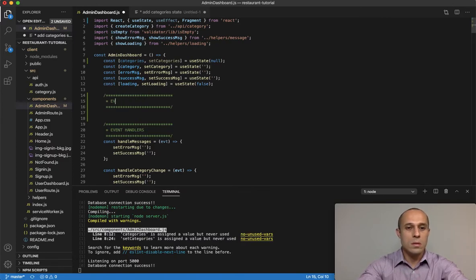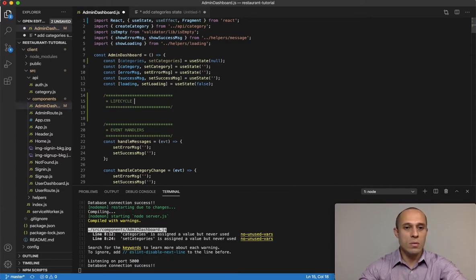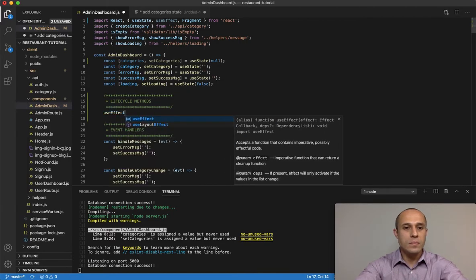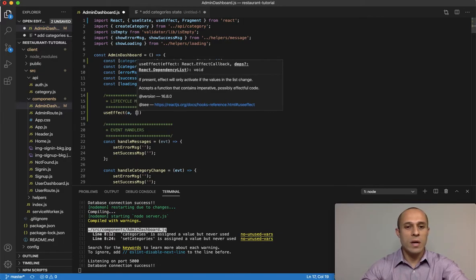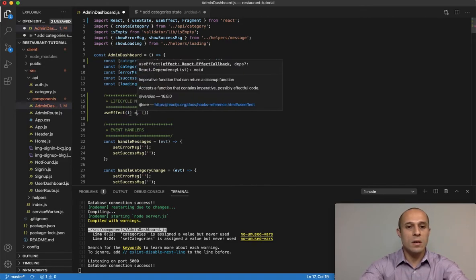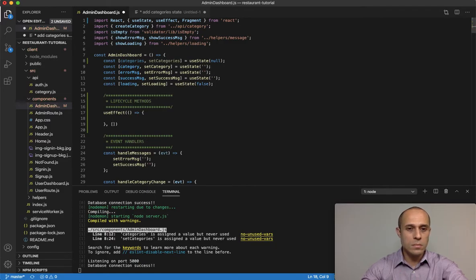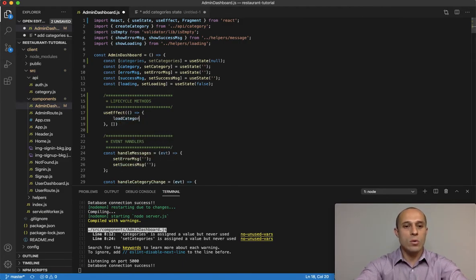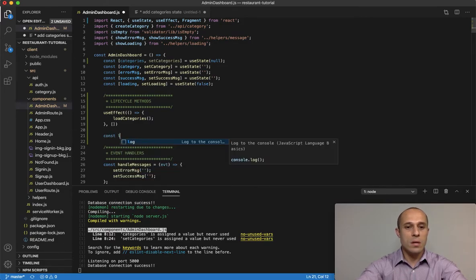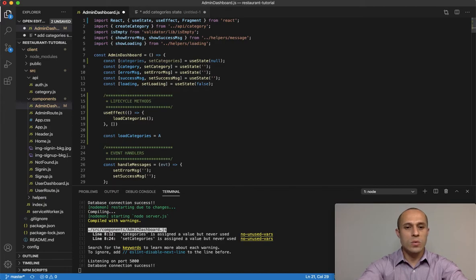I'll label this section 'lifecycle methods'. The `useEffect` takes two arguments - the second argument is the dependencies array, which I'll set to empty for now, and the first argument is a function. Inside that function I want to call a method called `loadCategories`. Below that, let's create that method - it will be an asynchronous function with no arguments.